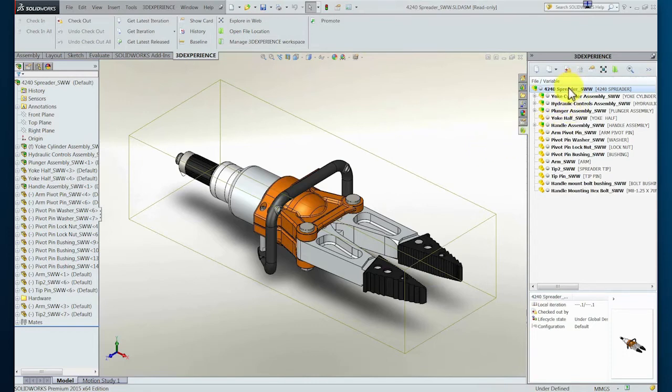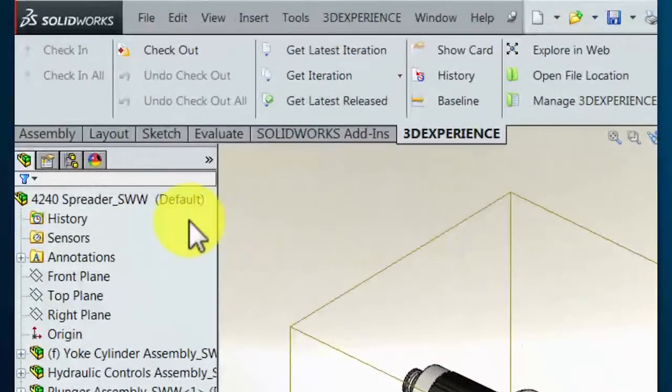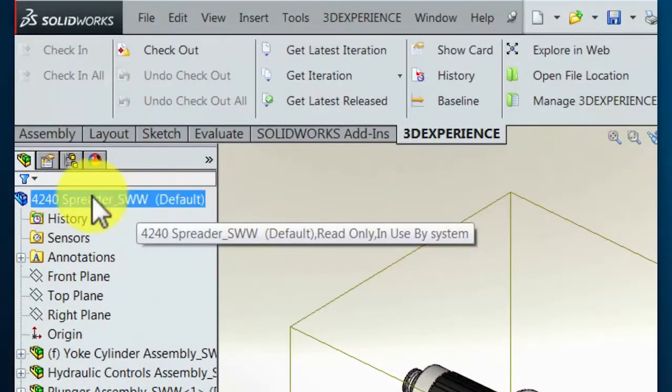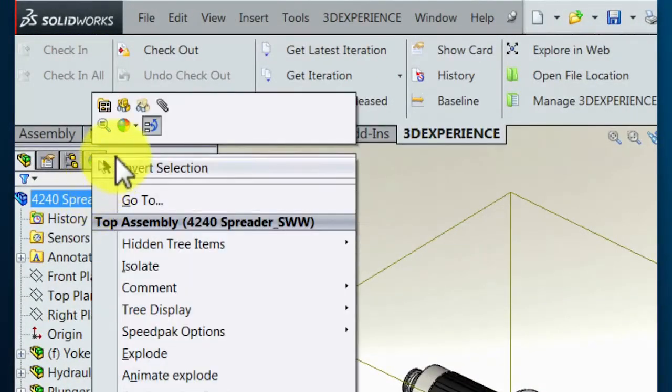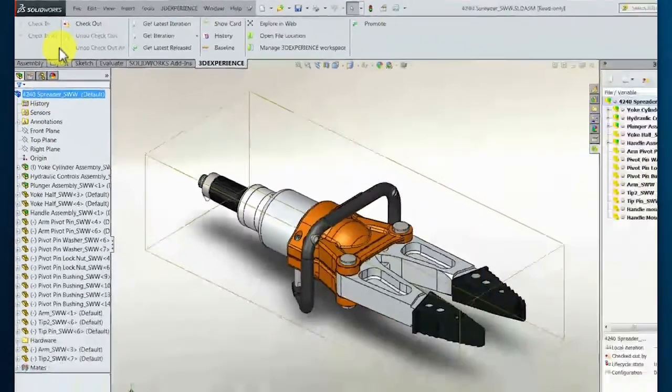The designer then realizes that the related assembly drawing will not be valid and must be updated as well. The assembly drawing is then opened into session.